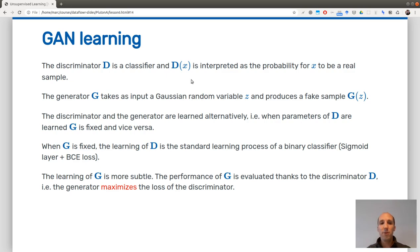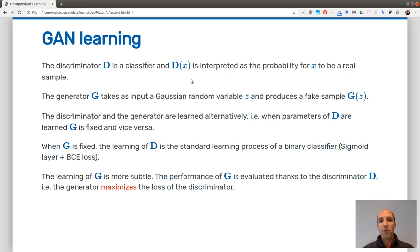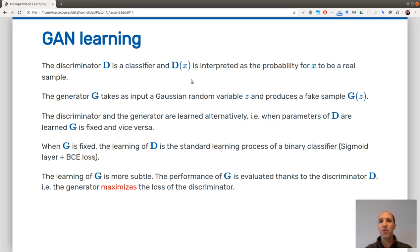Learning the generator is more subtle because it's hard to evaluate its performance directly. A good generator creates fake samples that resemble samples in the dataset. To evaluate the generator's performance, we use the discriminator. The generator's task is to maximize — rather than minimize — the discriminator's loss. So the generator's performance is evaluated through the discriminator by maximizing the discriminator's loss.